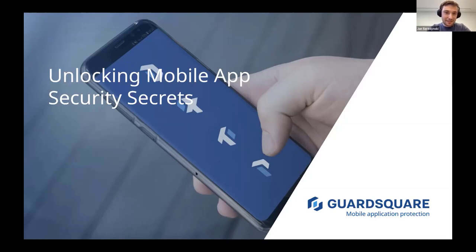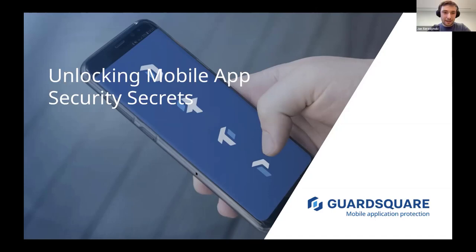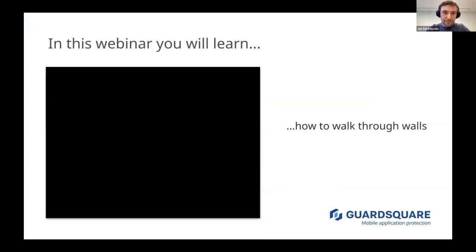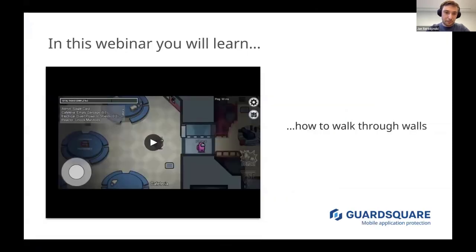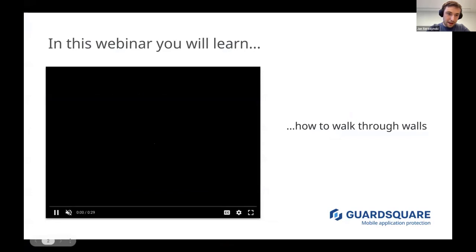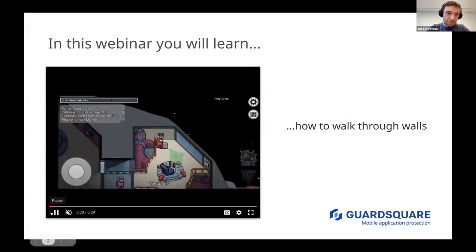Hello, my name is Jan Seredyński and today I'll talk about cheats in mobile games and how the same cheats can be raised in regular apps. We will start from a demo — here you've got Among Us.